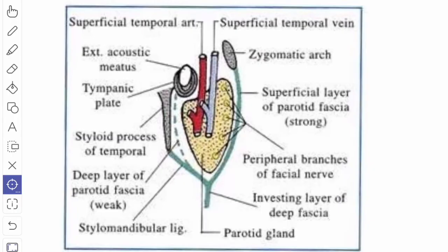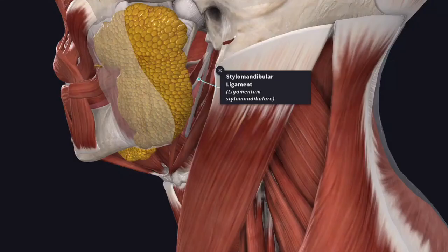At the lower border of the parotid gland the fascia divides into two. The superficial layer covers the superficial surface of the parotid gland and is attached to the zygomatic arch. The deep layer covers the medial surface and is attached to the tympanic plate and the styloid process. The part between the styloid process and the angle of the mandible is thickened to form the stylomandibular ligament, which separates the parotid gland from the submandibular salivary gland.